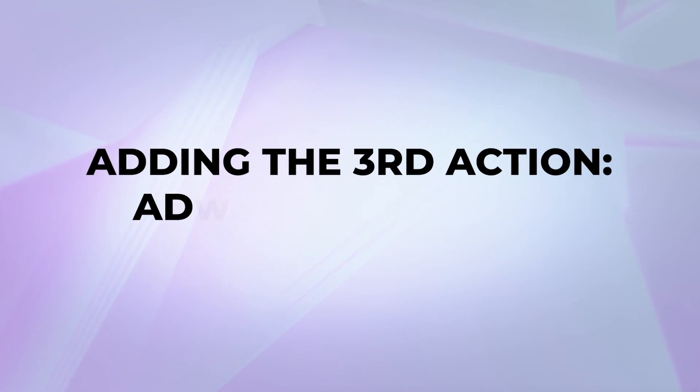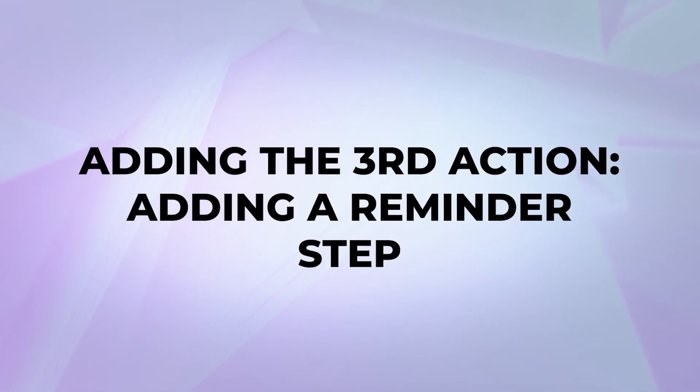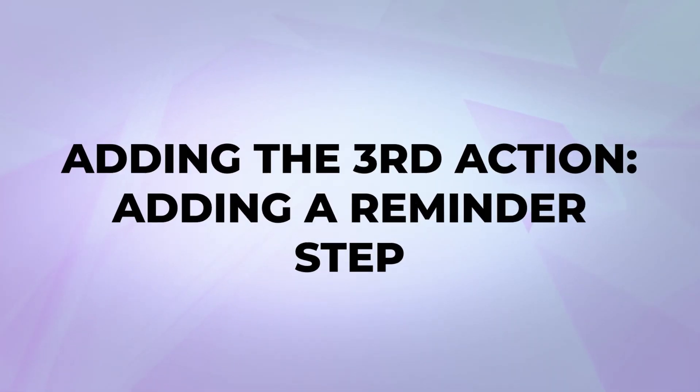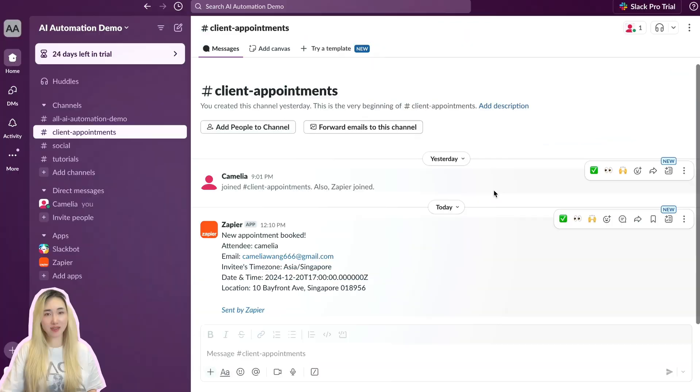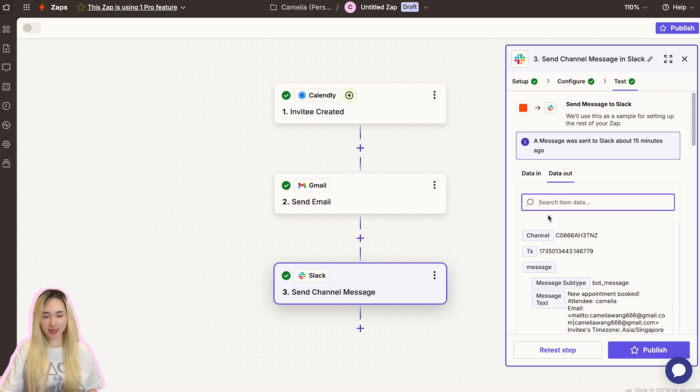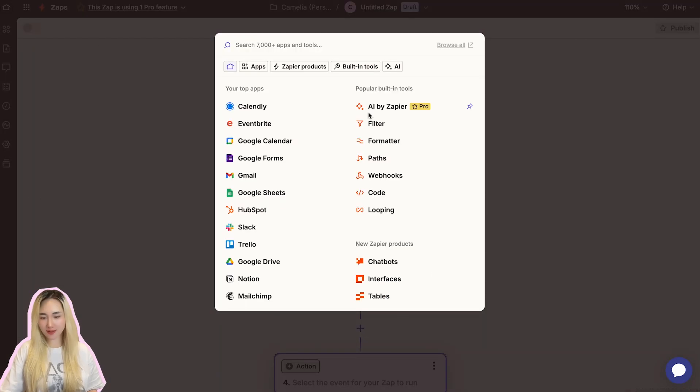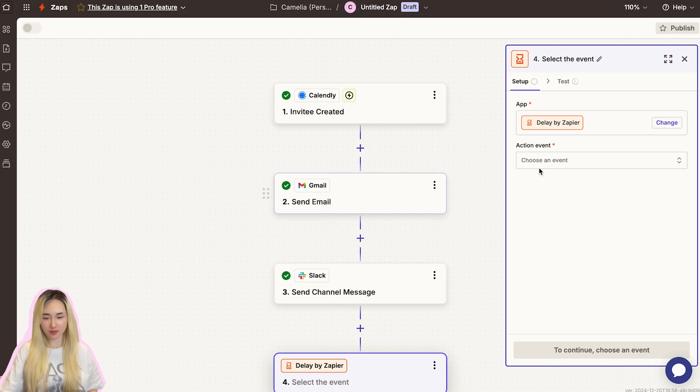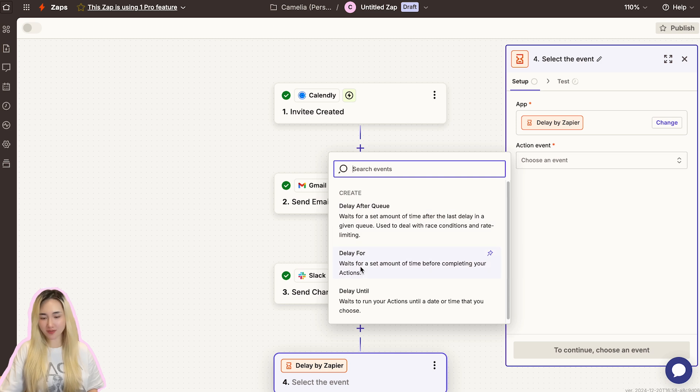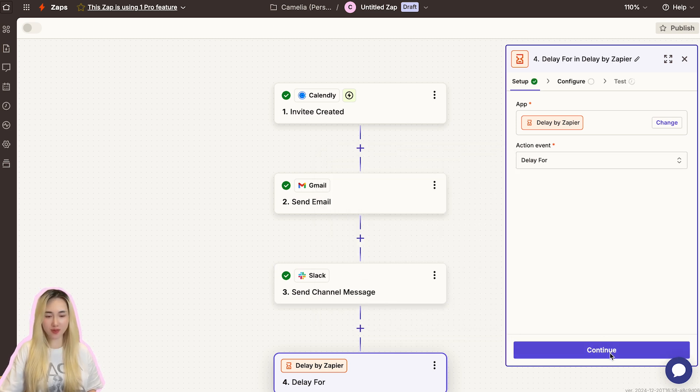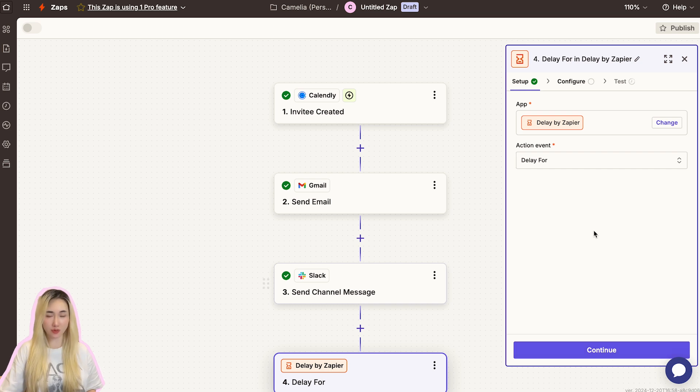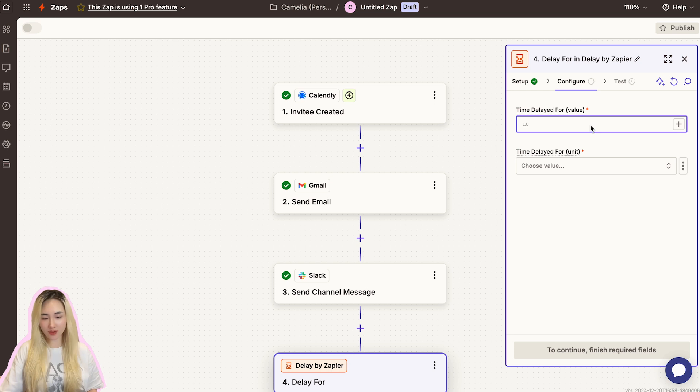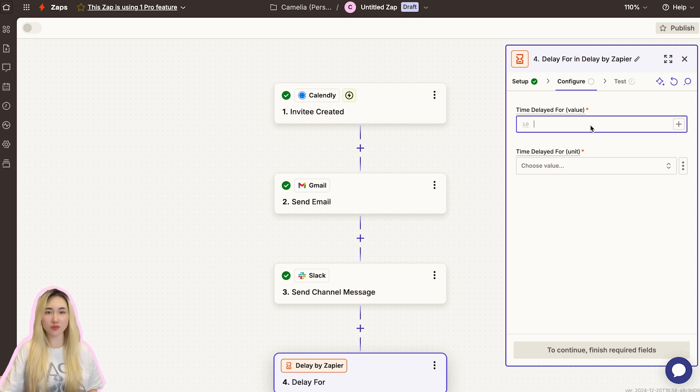Next, let's add another action to send a reminder email or Slack message. Let's go back to Zapier and click the plus icon to add a new action. Connect this built-in tool and choose the Delay tool. For the action event, select Delay For. This option allows you to specify a delay before the next action in your workflow is triggered. Next, configure the delay settings.